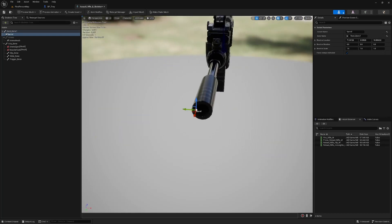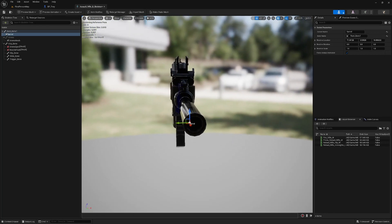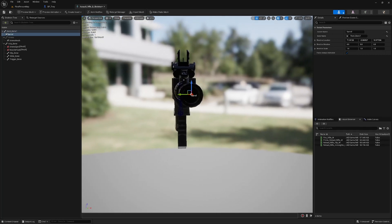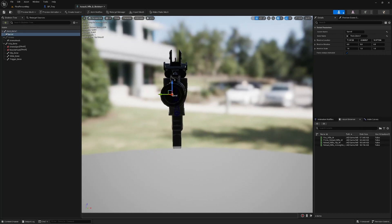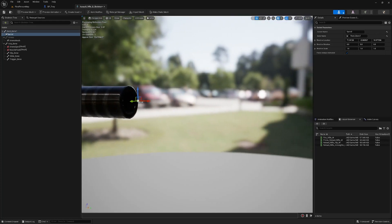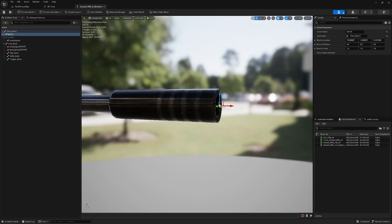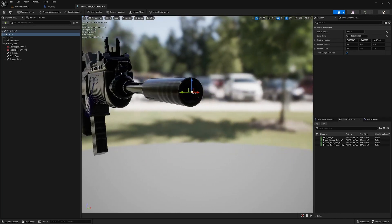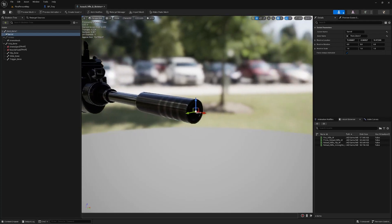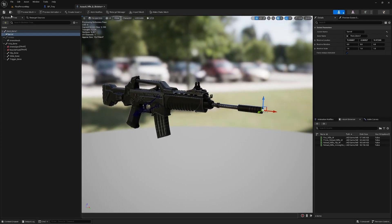We will have to fiddle with the rotation of these sockets shortly just to make sure that our line traces hit in the correct position when we're aiming down the sights but once again the actual position doesn't have to be exact but just as close as you can get it to the center is fine that's good for now.